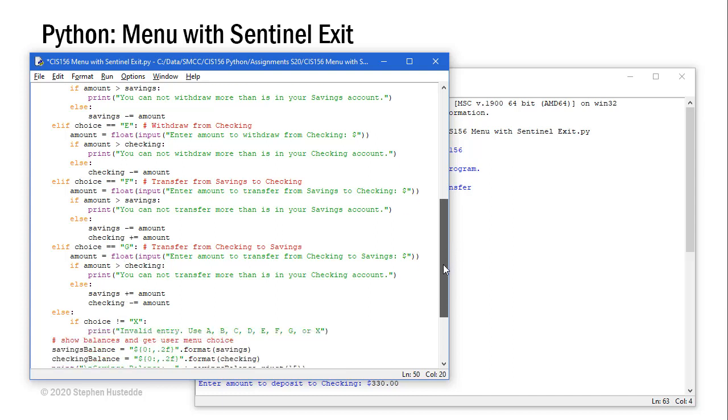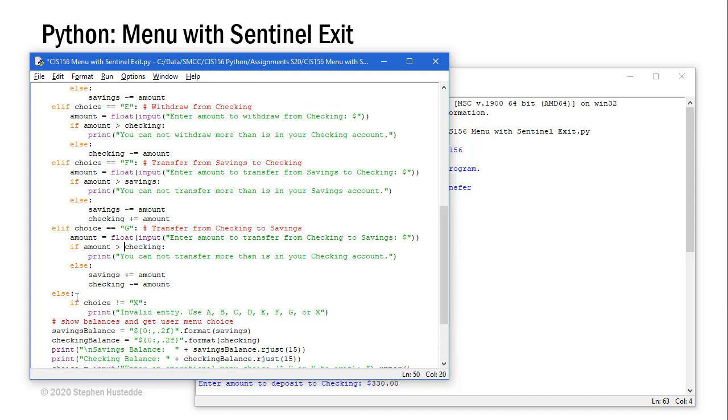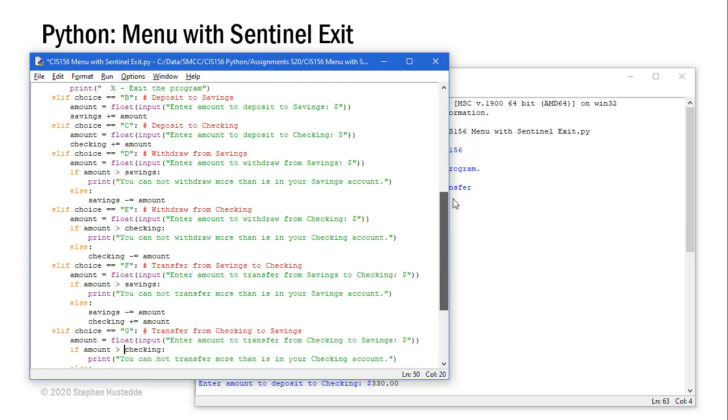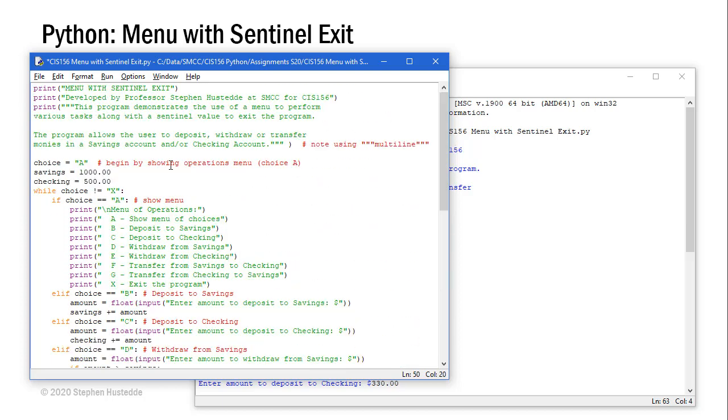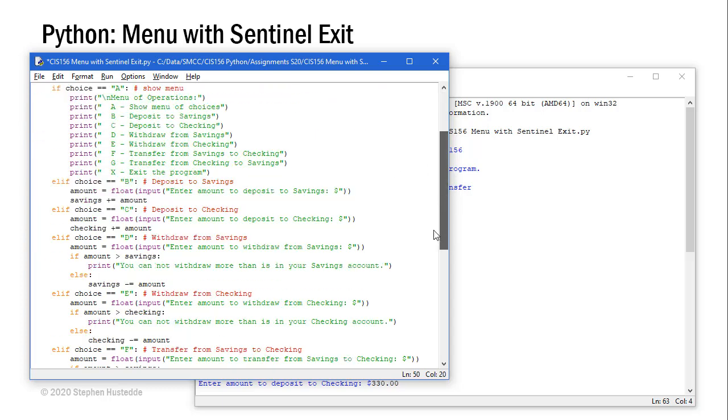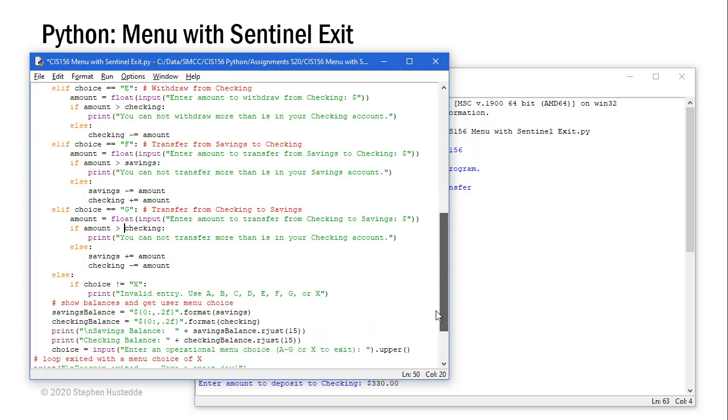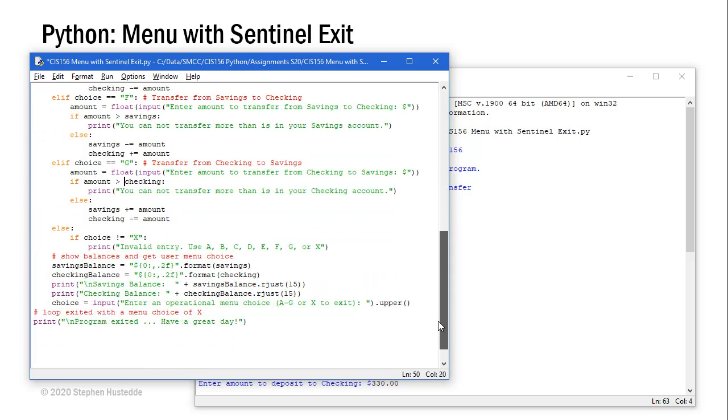Our else then is if choice does not equal X. This would capture anything other than A through G. And if it's not X, we're going to tell them it's invalid entry. If it is X, we don't need to do anything because on the while loop it's going to exit because choice now equals X. But before it does that, if we've made our choice, we're always going to print the savings and checking balance, regardless of the operation.